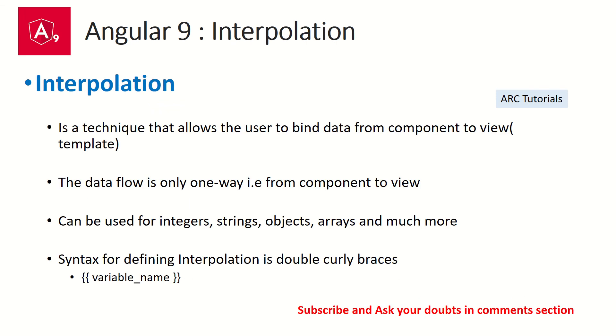So today we'll learn about one technique called interpolation, which is a type of one-way data binding where we send data. We bind the data from component to the template or the view. The data can be, the data that can be mapped, can be integer, can be objects, can be arrays, can be anything that you want to send from component to the template.